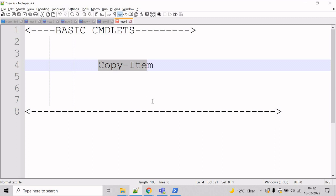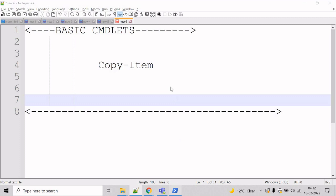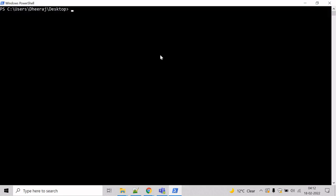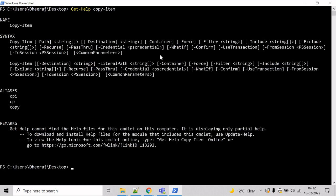So, let's see an example for this. Go to the PowerShell command prompt. And if you want to know about the parameters the copy item has, then we can take help of get help cmdlet to show information about the copy item cmdlet. So, we can type get help and copy item and hit enter.